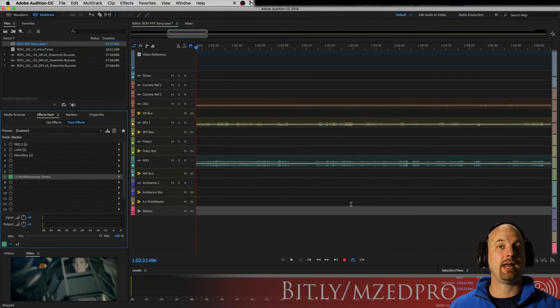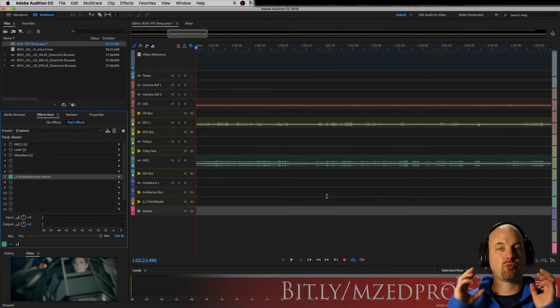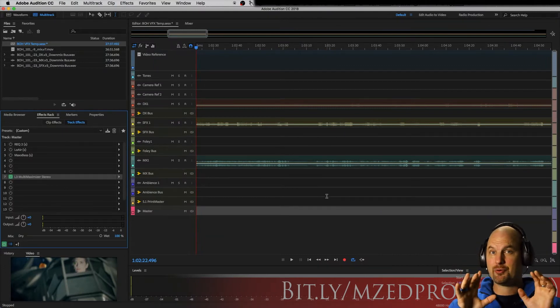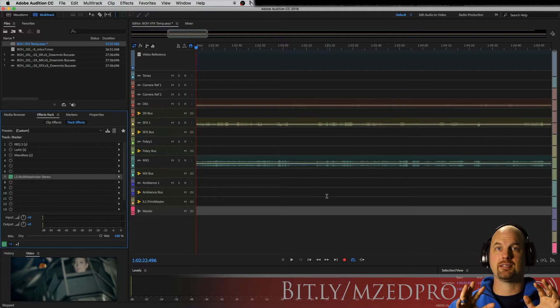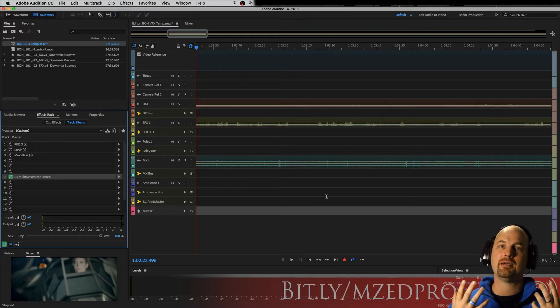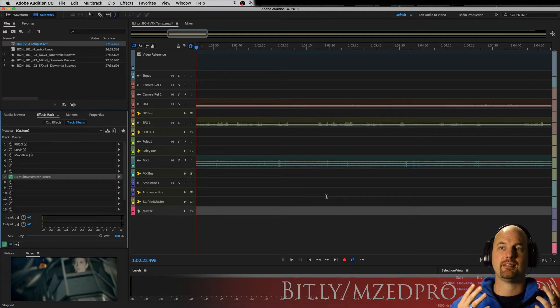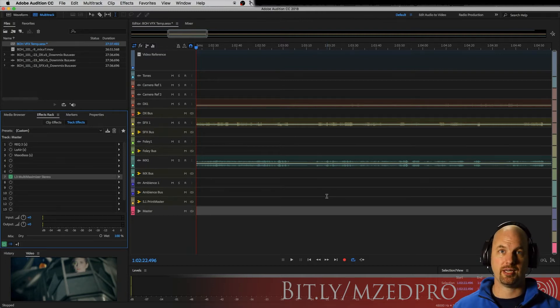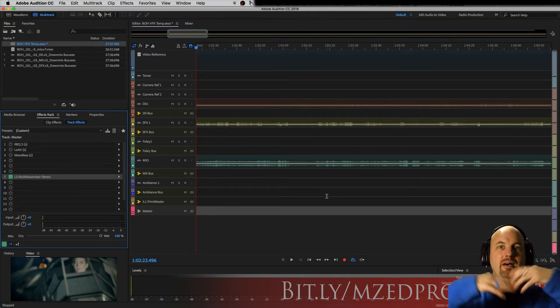Today we're going to talk about how to create great sounding internet delivery mixes. The enemy of creating great sounding internet mixes, which means they need to be loud, is bass frequency. It comes in and messes up everything, messes with your limiters and your compressors.